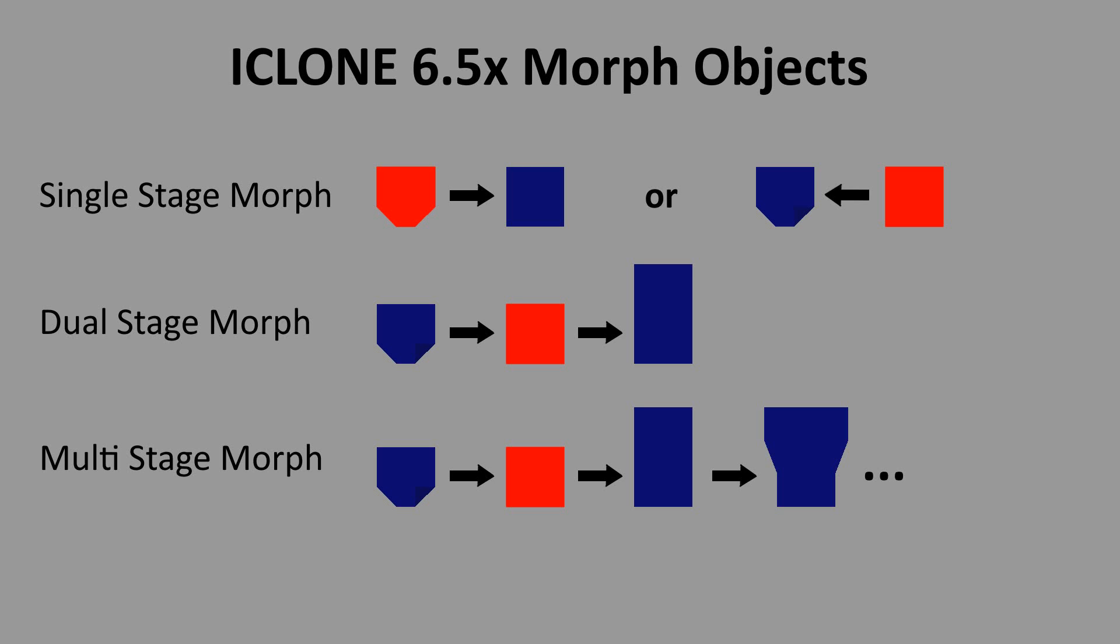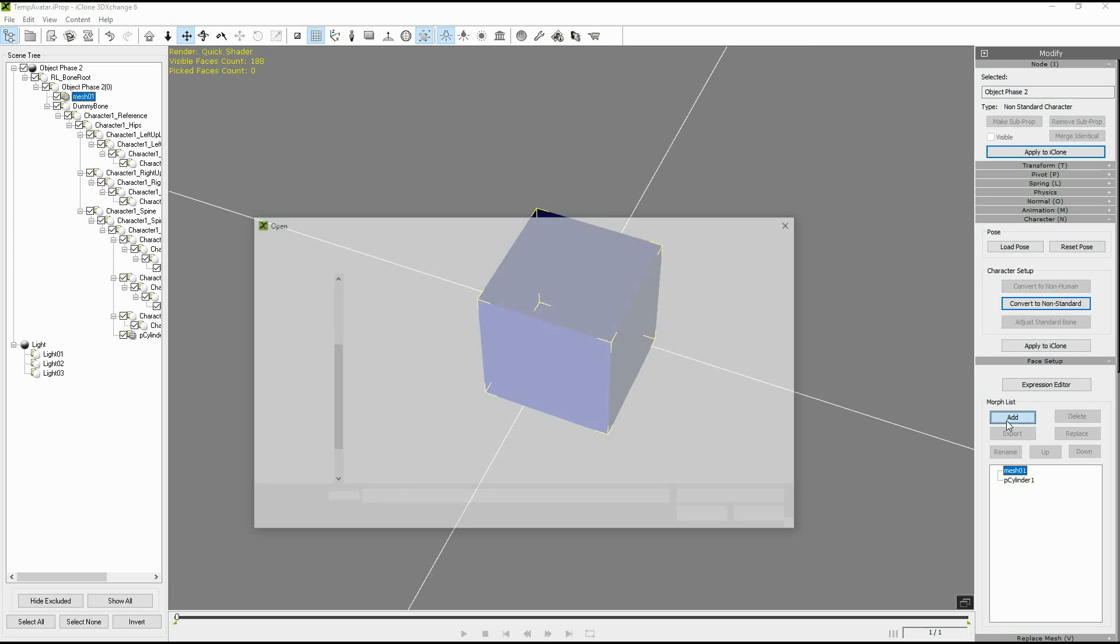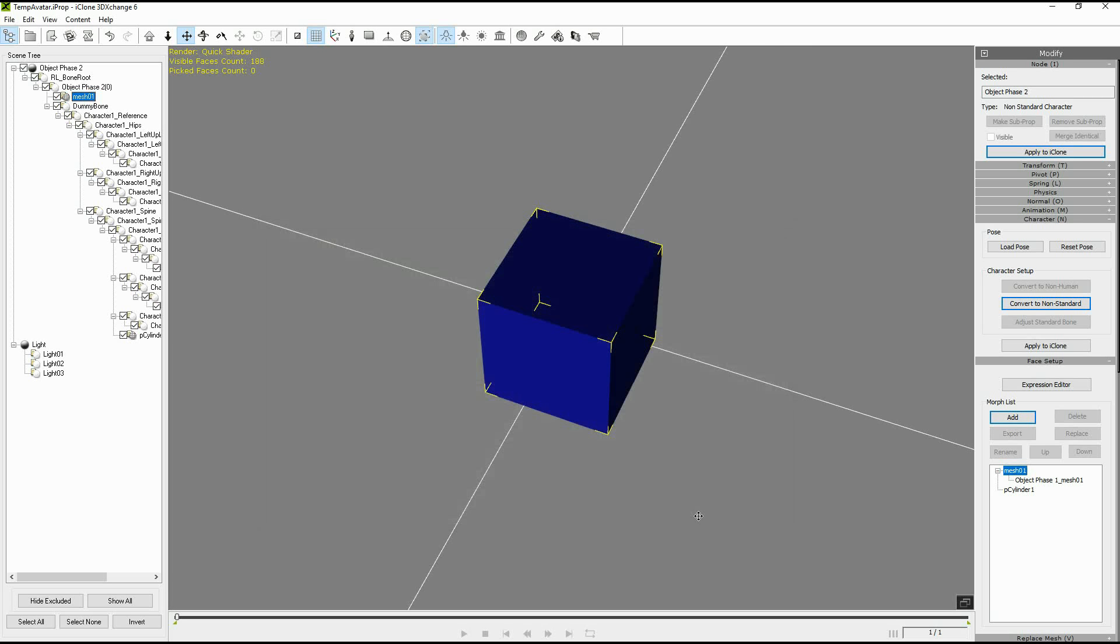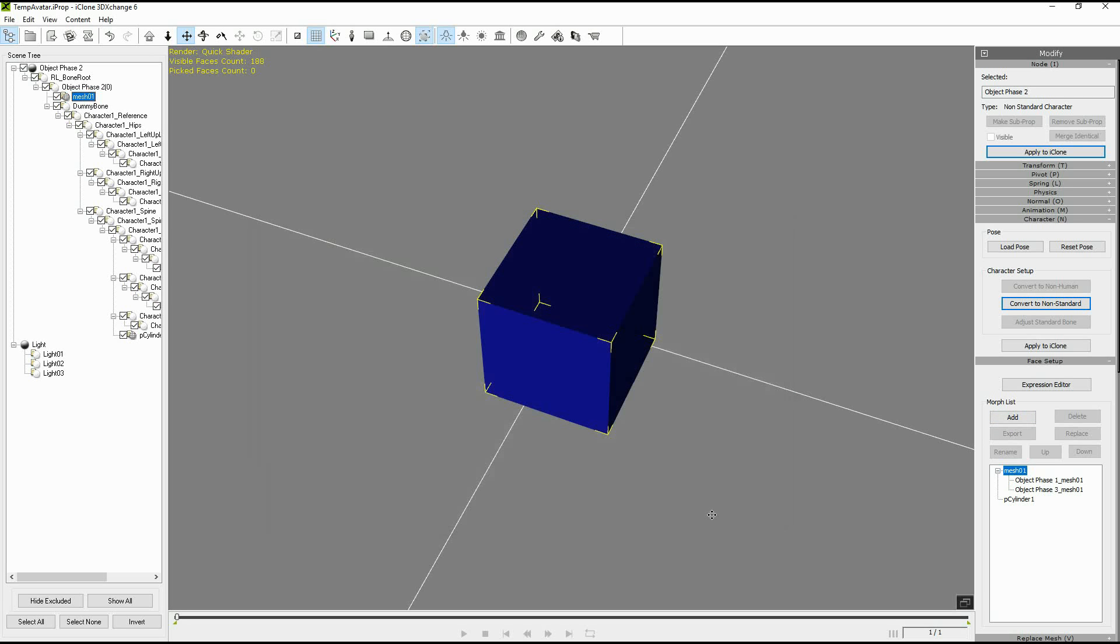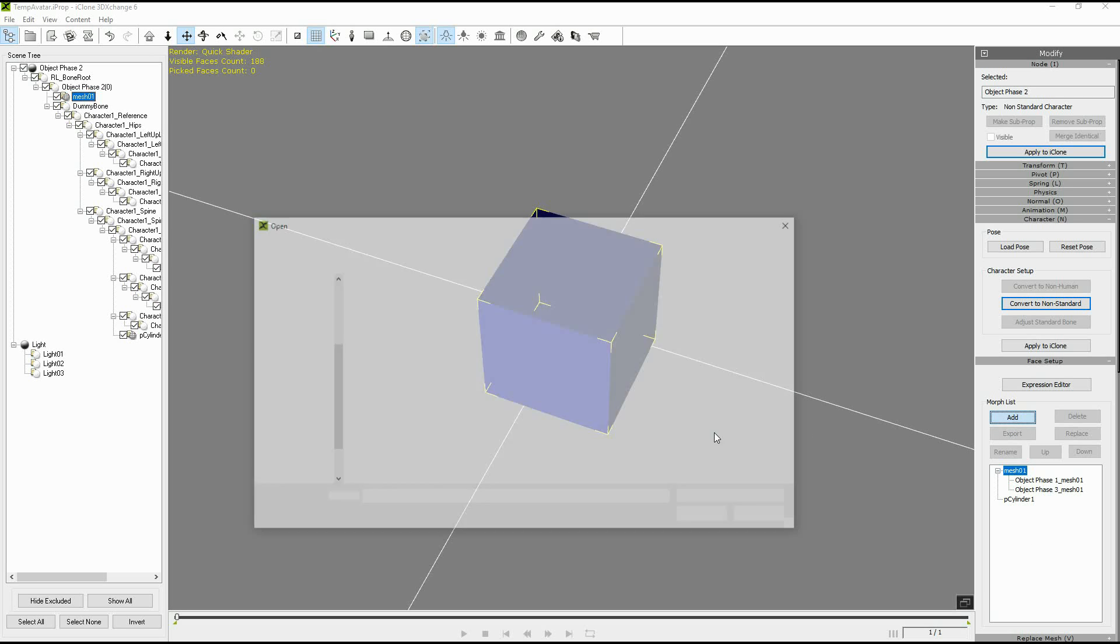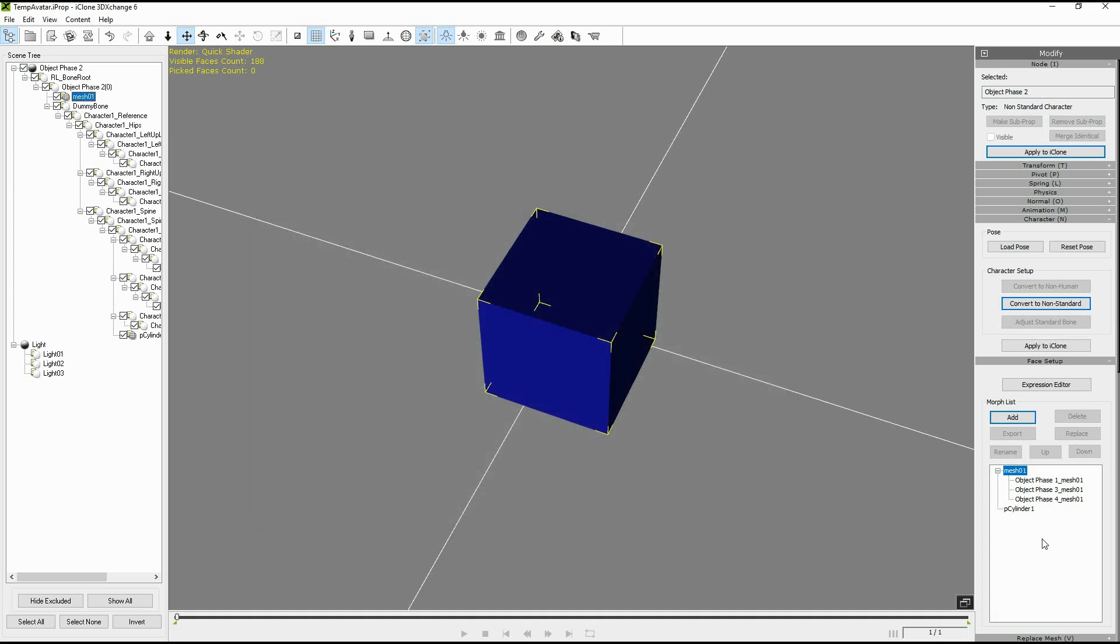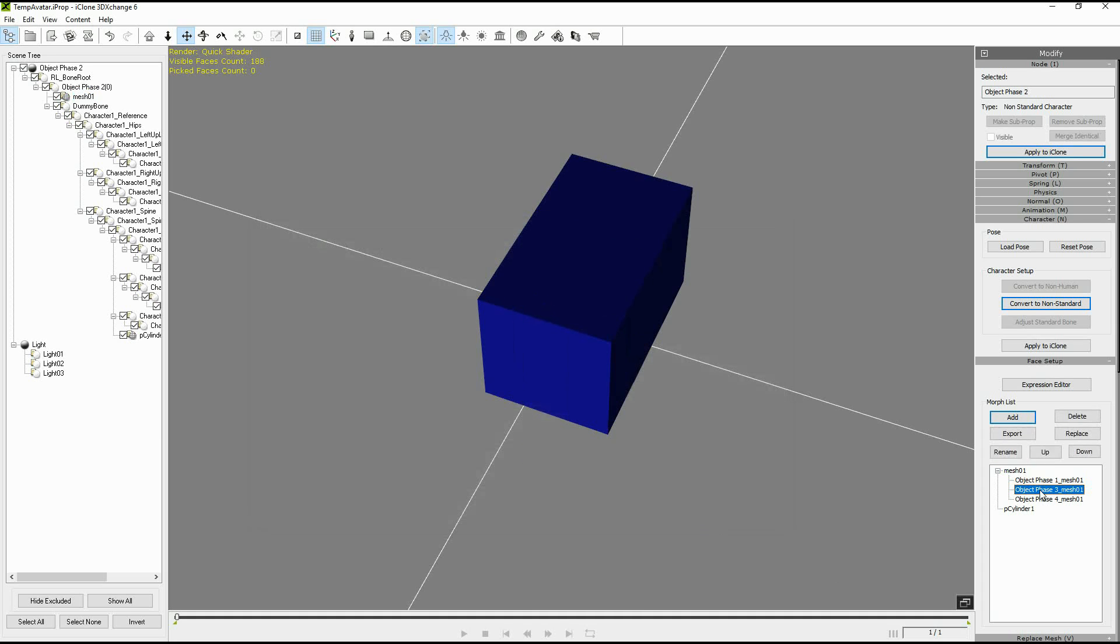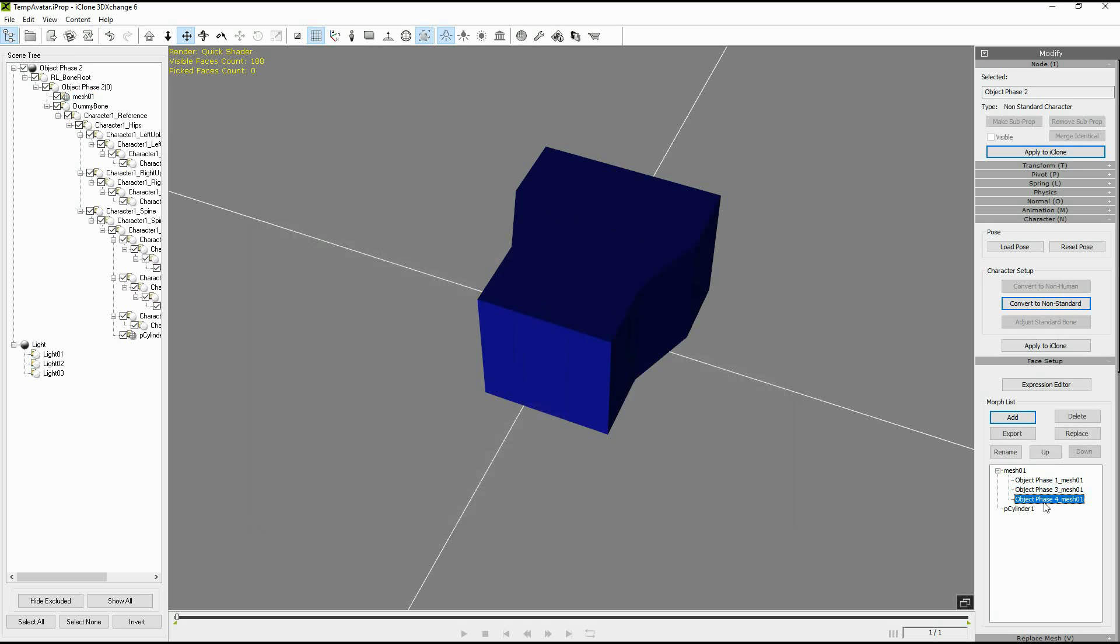Now let's see what happens. Okay so here we have our cube again. This is the second stage of our multi-stage morph prop and now we're going to add the other stages. Stage one, stage three just like our dual prop and now we're going to add the stage four. Similar as before we are going to then apply these to expressions so that we can apply them in iClone.